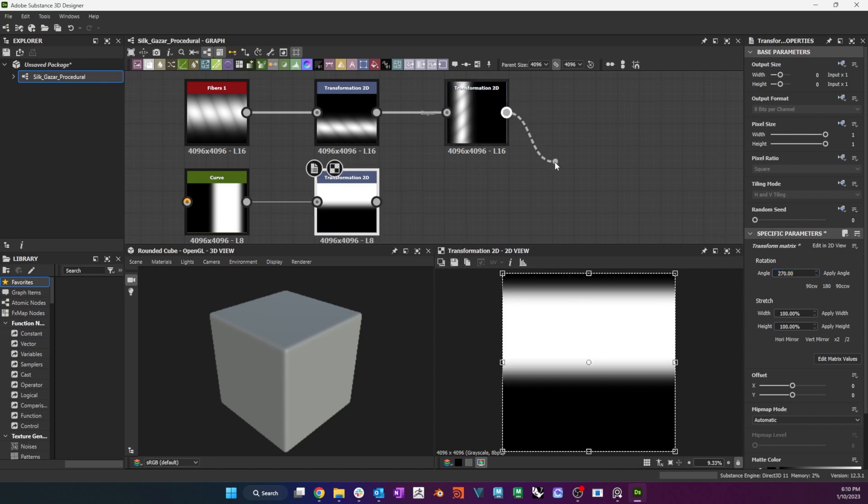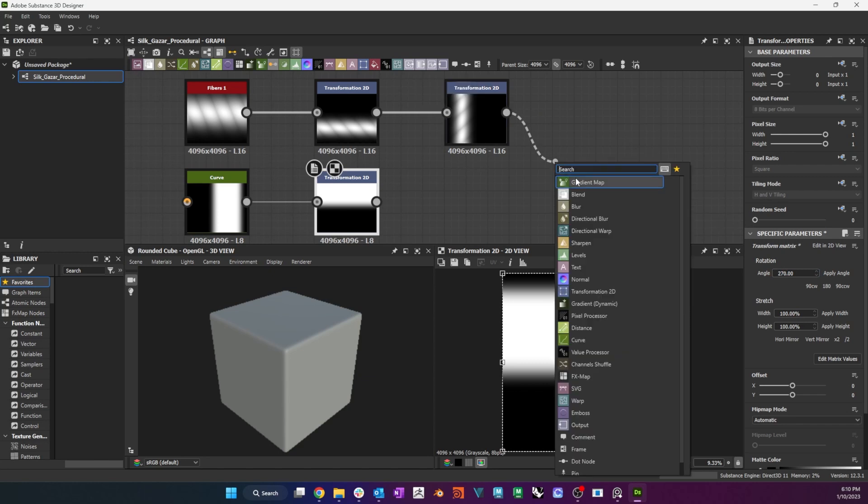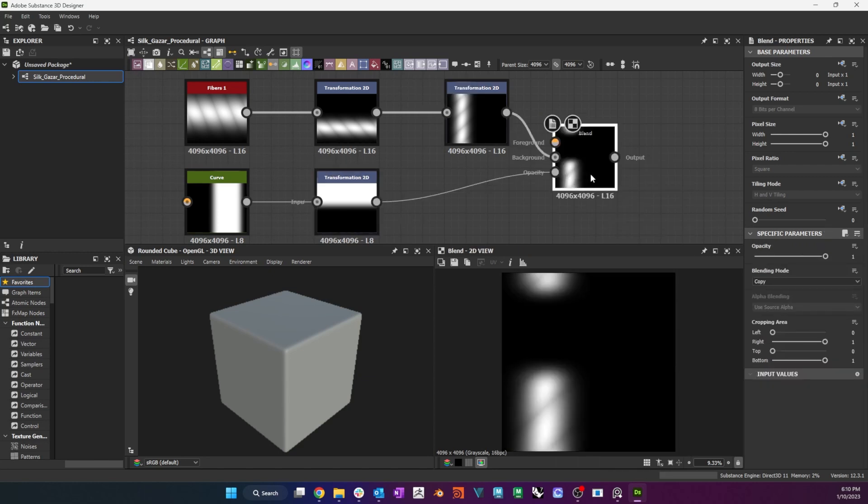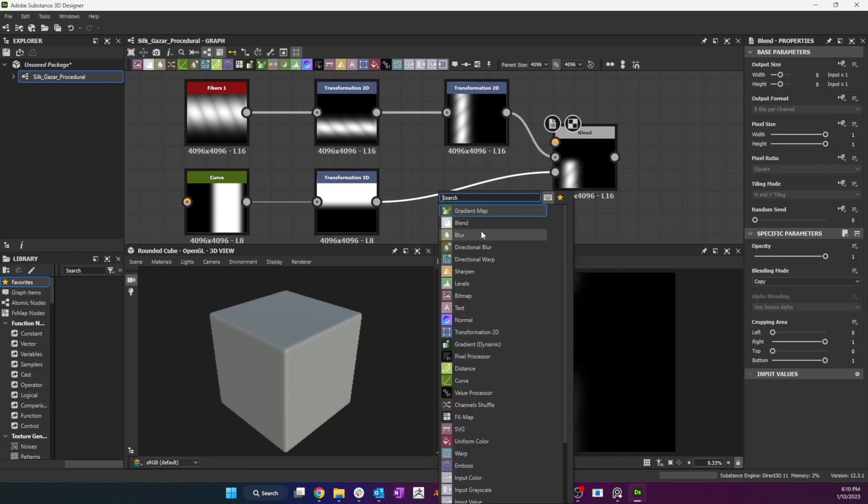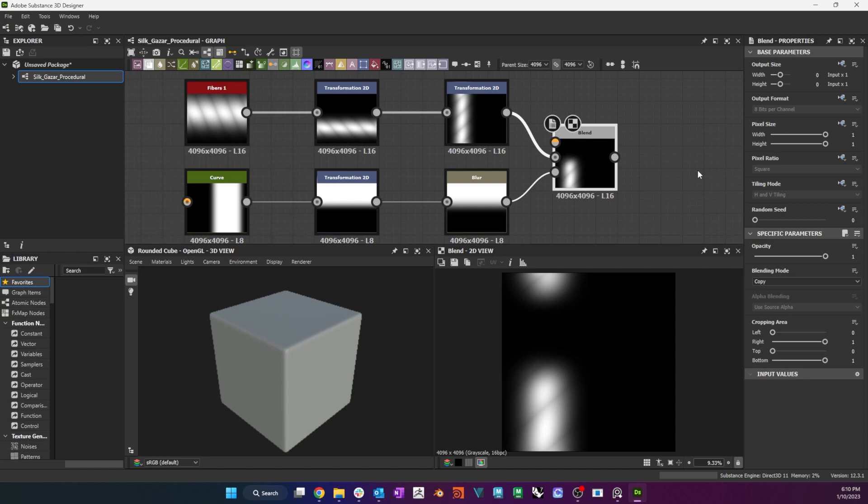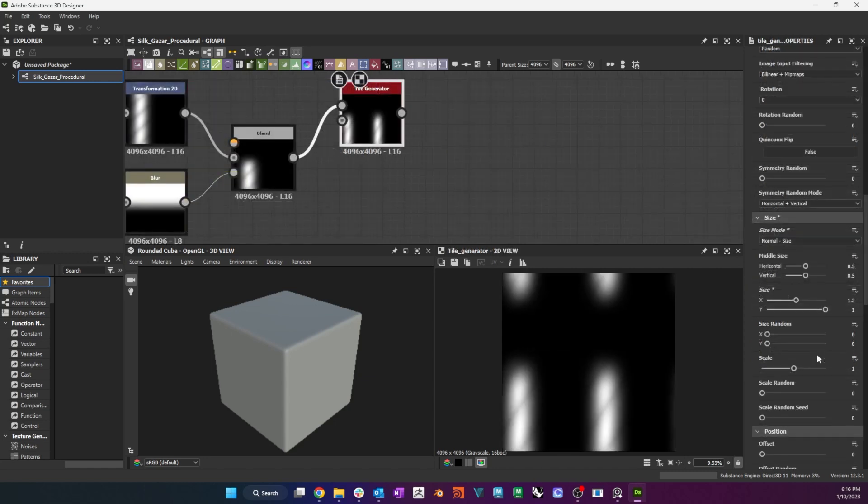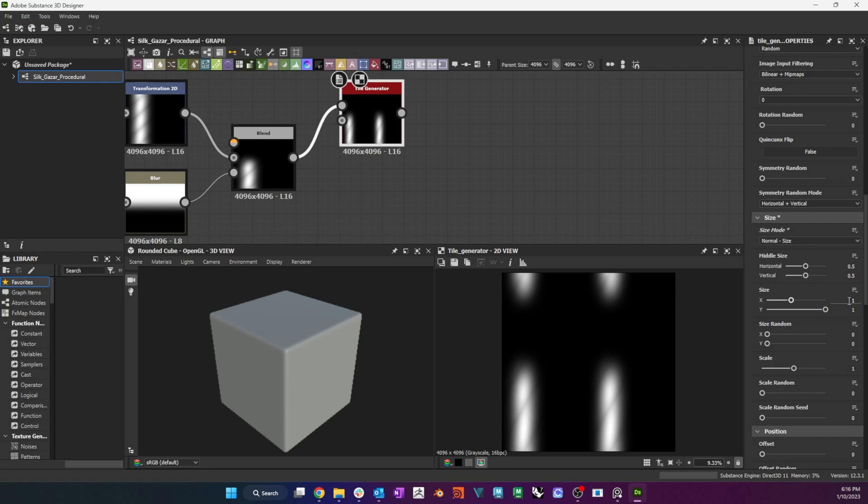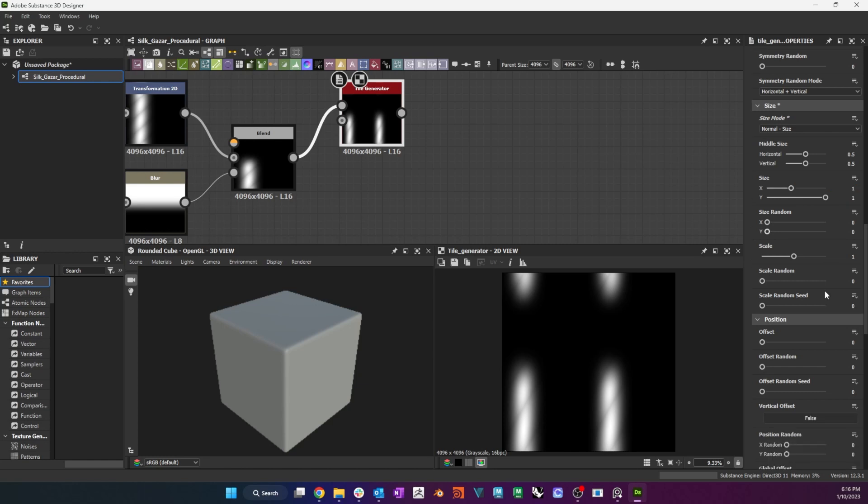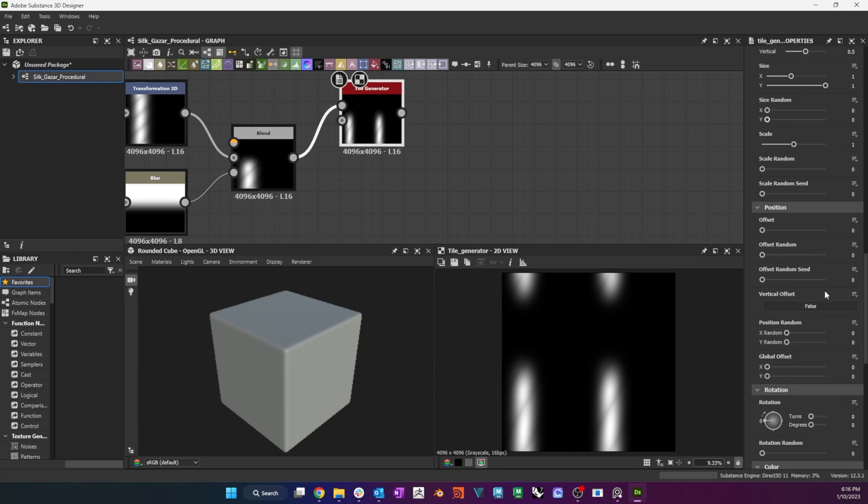I then blend the fibers with the Curve gradient as the Opacity input. I add a blur between the gradient and the blend to soften the transition. I connect the blend into a Tile Generator's Pattern input. I set the X and Y amounts to 2 and 1, the pattern to image input and the size mode to normal.